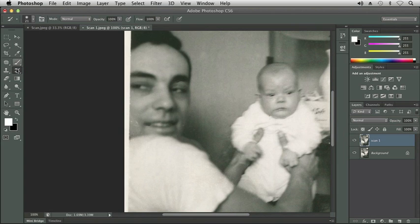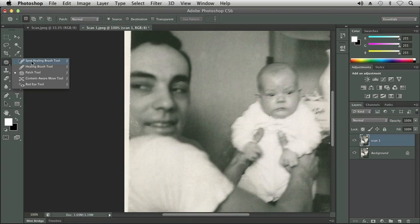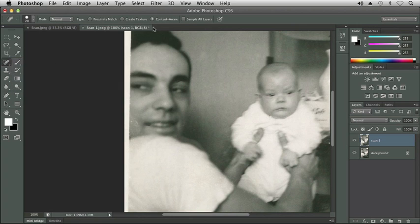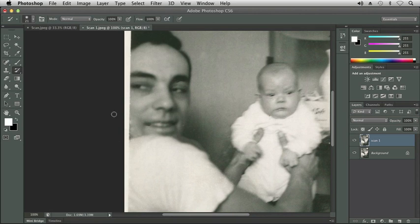Let's go back and grab the Spot Healing Brush tool and try Content Aware to start with. I'm going to make it a little bigger to cover the area and click the brush. We can obviously see our corrections and it's not looking very good, so I'm going to grab my History Brush tool again and undo what I've just done. As you can see, this is all trial and error as you're trying to fix these things and find the correct tool that will do the best job.